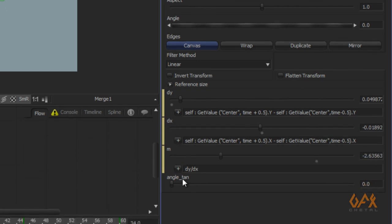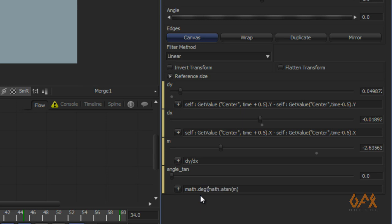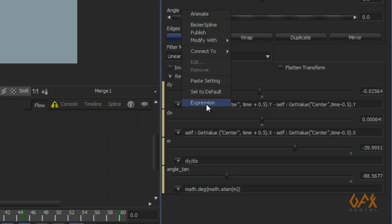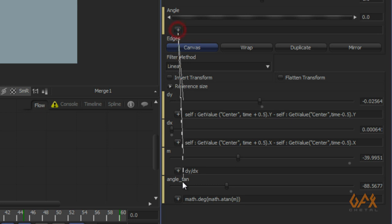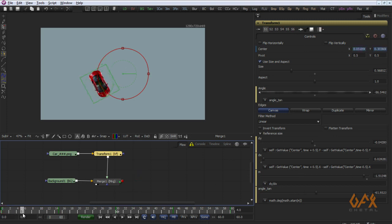With dy and dx I can easily get the slope m = dy divided by dx. For the angle of tangent controller, I add an expression using math.atan(m), which returns the angle in radians. I convert it to degrees using math.deg(), and then in my main angle I create an expression that calls the angle of tangent value. Now you can see the auto orientation working.